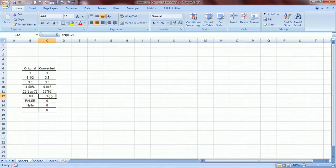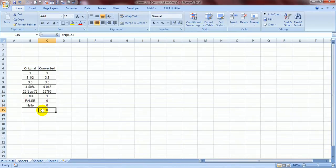True becomes 1 and false becomes 0, hello becomes 0 and blank also becomes a 0. So this was the smallest formula possible in Excel.